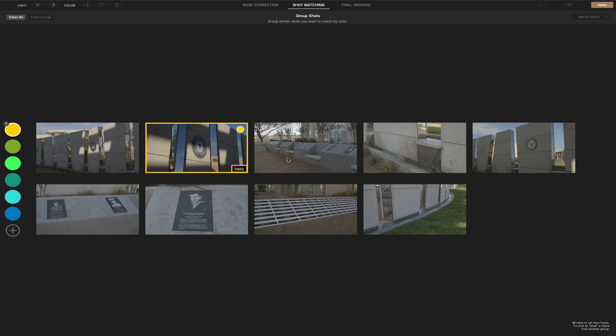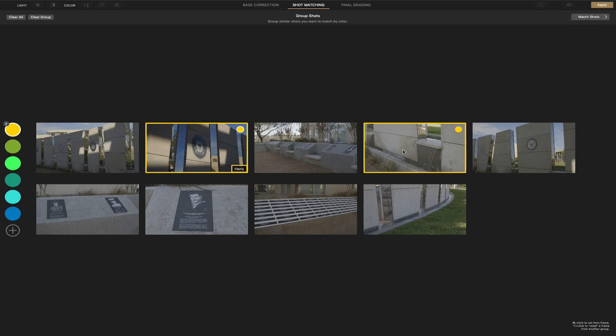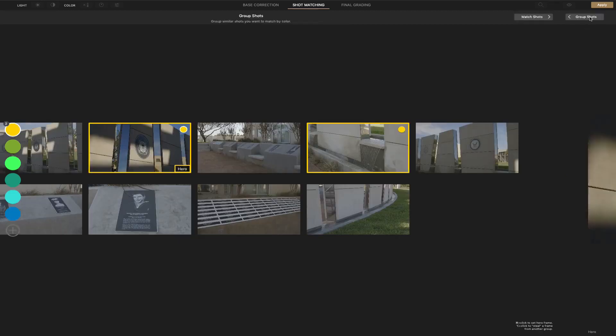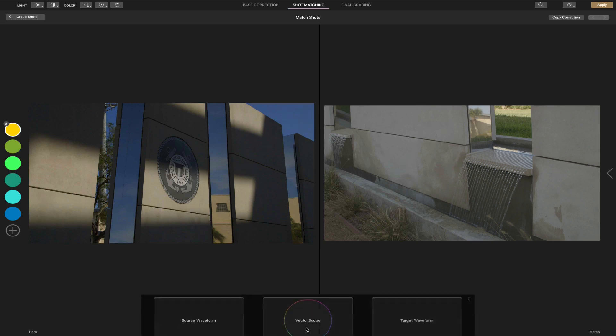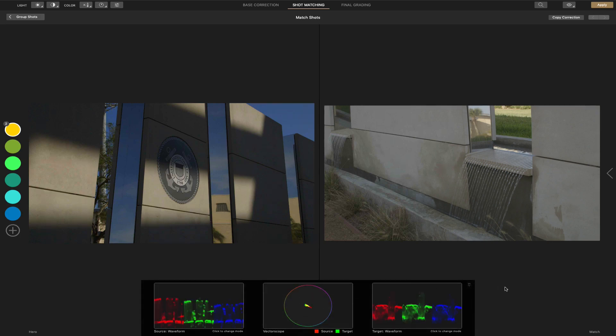And then you simply select the other ones you want to match it to, once you do your basic color correction. In this case, we're going to select this one right here. And then upper right-hand side, we're going to match shots. And then here, it gives a side-to-side comparison, which I like as well. And it also, this one happens to have scopes on it.